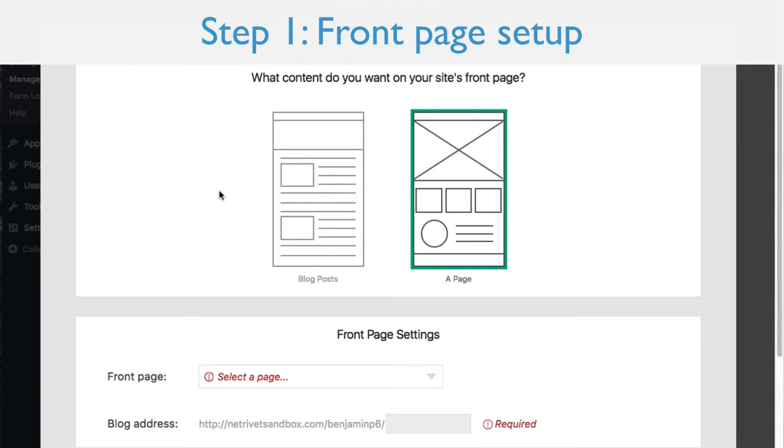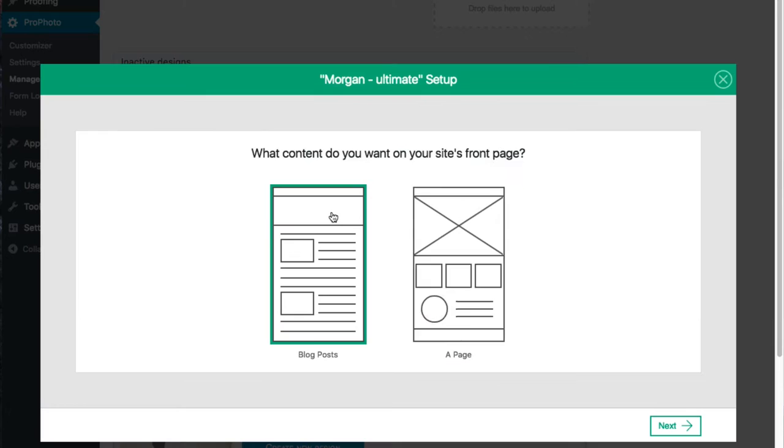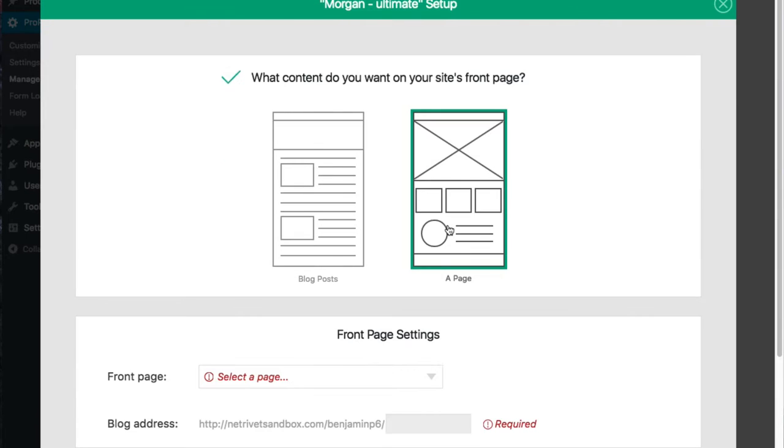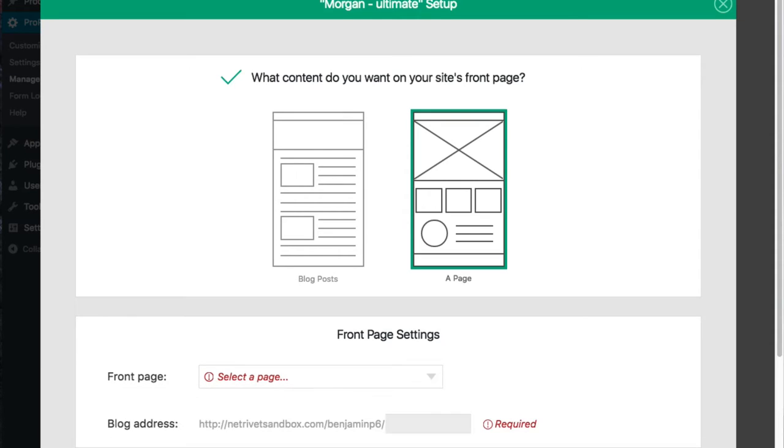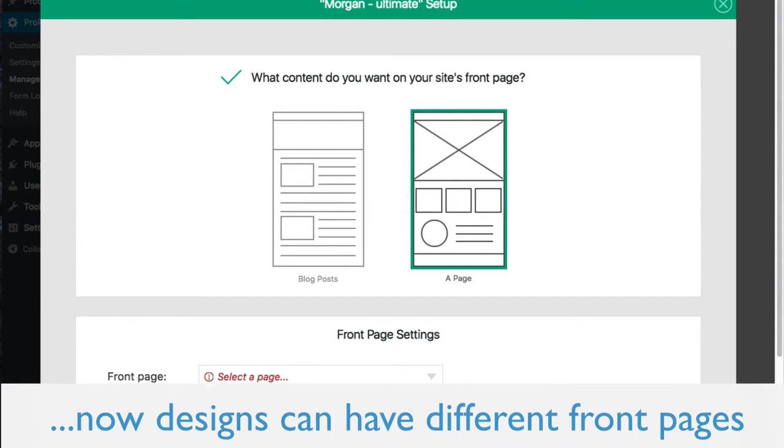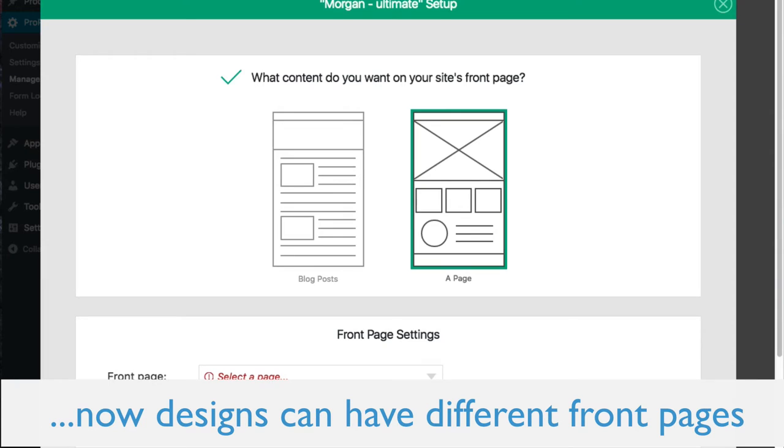The wizard first presents you with a choice for what to present on your site's front page, either your blog posts or a separate page you create. If you're familiar with WordPress, these settings might seem familiar to you. Your front page selections are traditionally presented in the Settings Reading area. We have pulled them into Profoto so that they can be saved on a per-design basis.